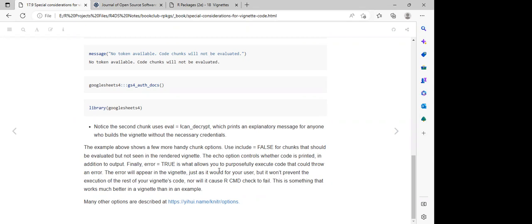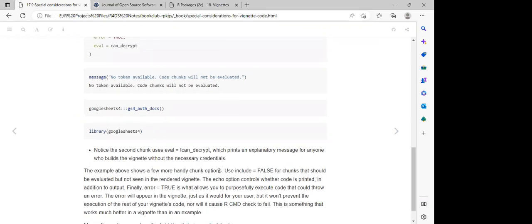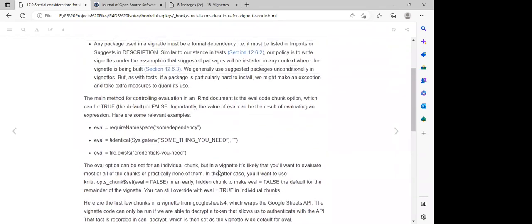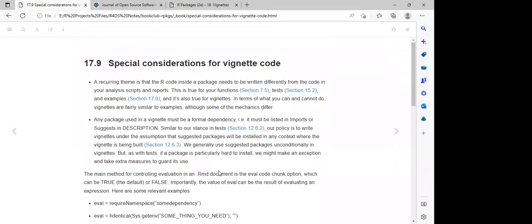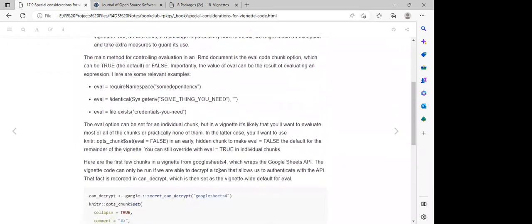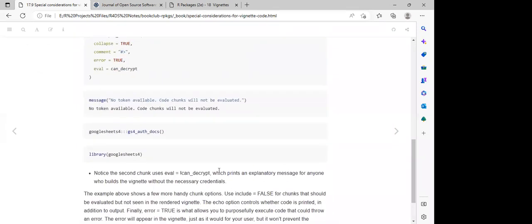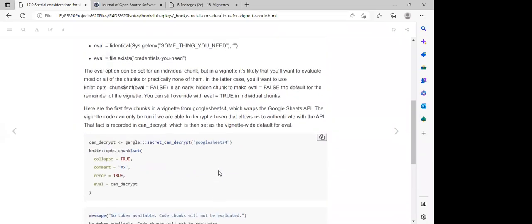If we set `error = TRUE`, the entire chunk will run, and if we make any error it will go ahead and render but will show the error in the final vignette output. If we set `error = FALSE`, if we make any mistake, it will terminate in that process and we won't be able to see the final output from that vignette.